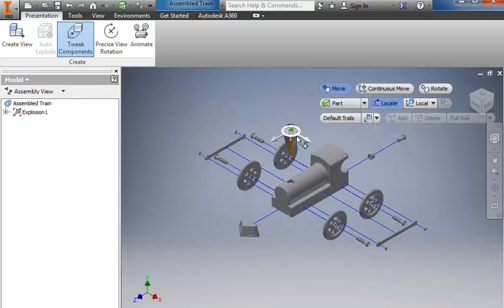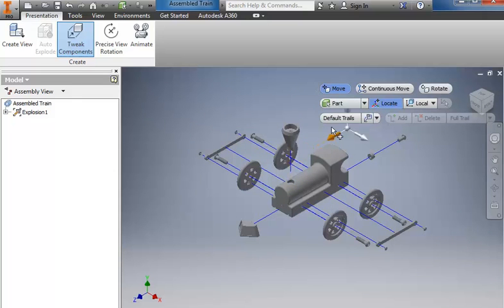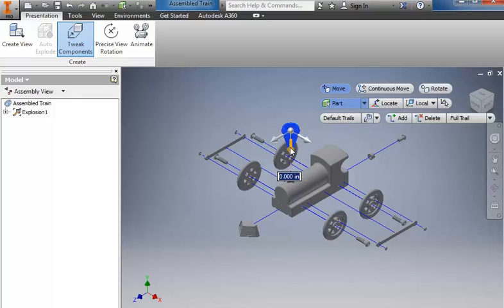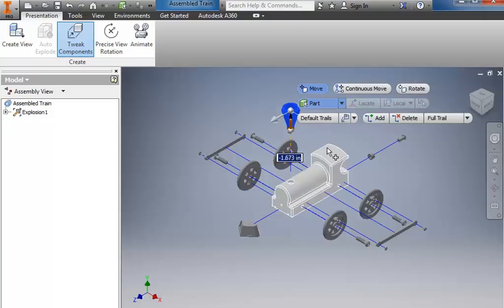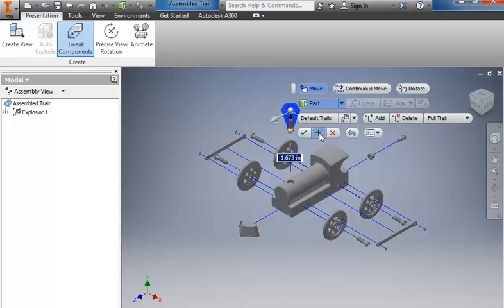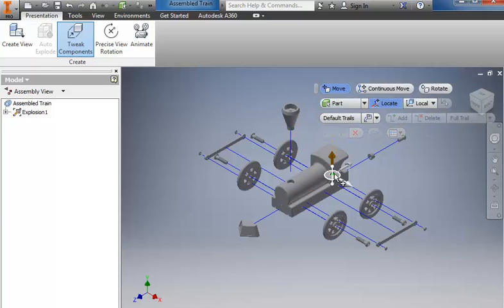Okay. Last piece is the smokestack is kind of overlapping the wheel and I prefer to have some gray space. So I'm going to drag that up above. And looks good.